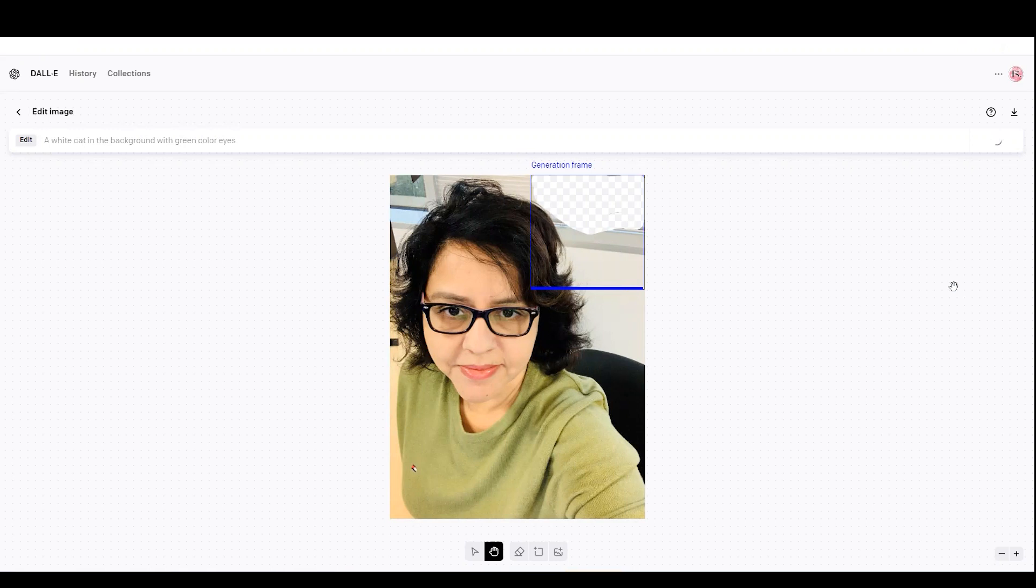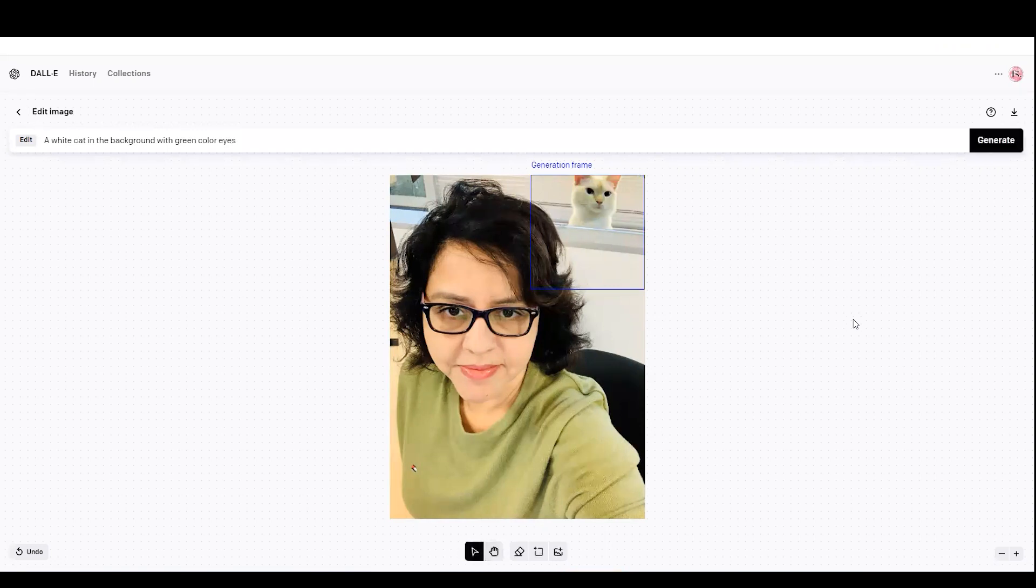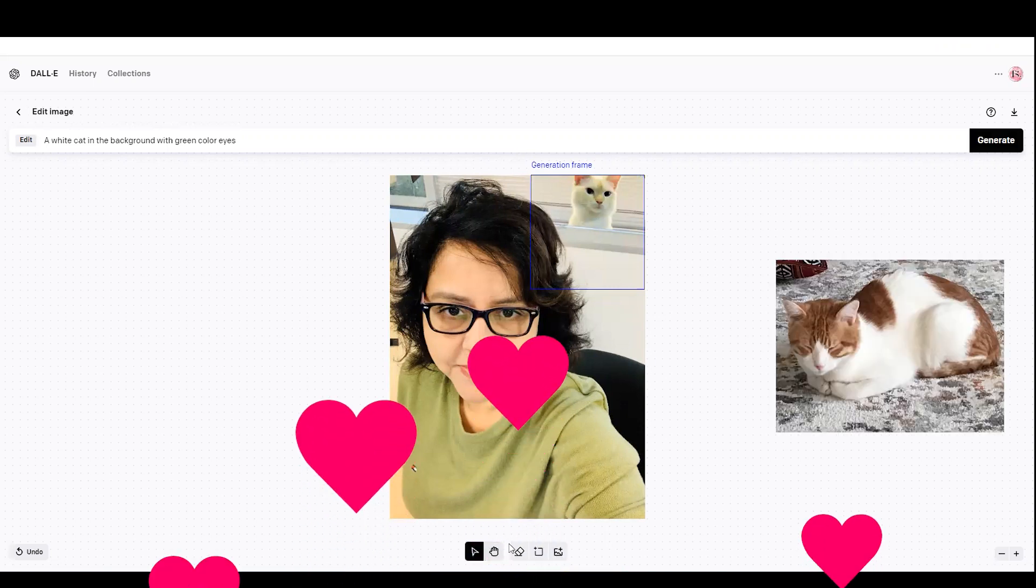So I selected the frame and then I apply the changes. Click on generate and it looks pretty cool—a white cat in the background with green color eyes. So it's really amazing. I like it. And it looks quite similar to my pet Toffee.